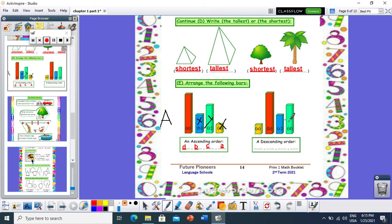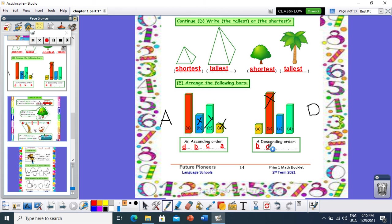Now let's arrange them in descending order. Descending starts with D — D for dinosaur — so from the biggest to the smallest. Which one is the biggest? Number B. I write B and cross it out. Then D, then C, and finally A. So in descending order: B, D, C, A.